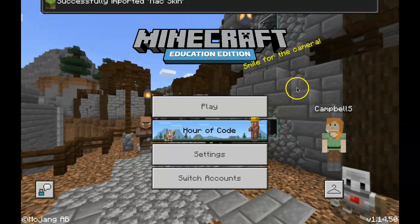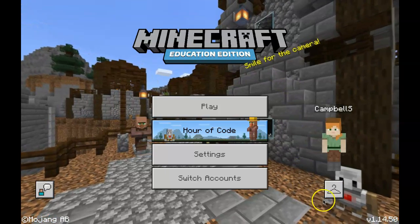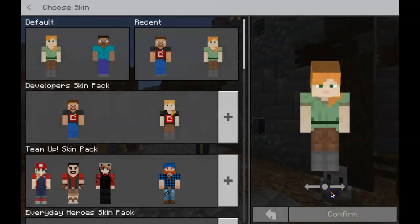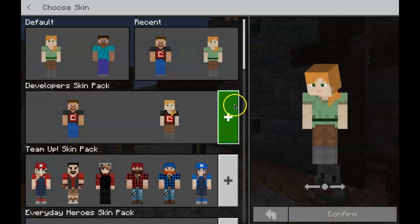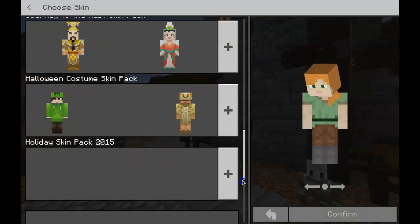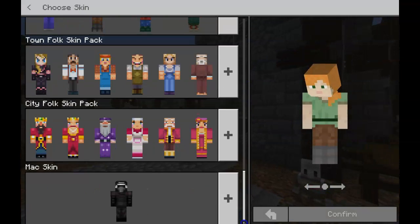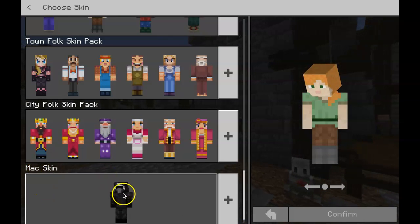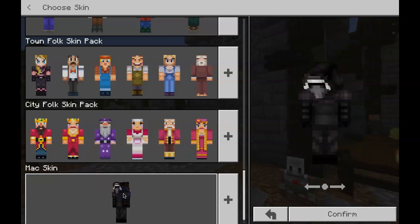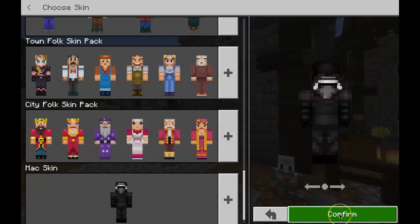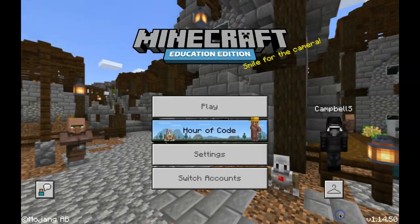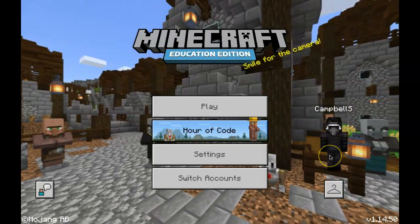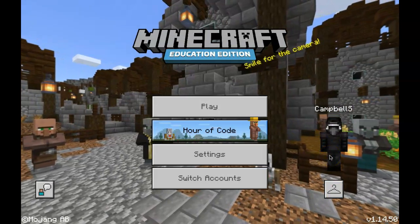So now if I go over to my skin options I can scroll down here. And you'll see at the very bottom here is Mac Skin and it's Kylo Ren. So I can choose that skin. Click confirm. And there I go. Okay, Kylo Ren.